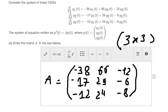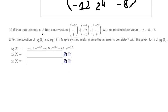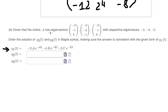Now let's go to question B. Given matrix A, we need to find the eigenvectors and eigenvalues. They provide one example, y₁. To write the answer we need to focus on the eigenvectors and eigenvalues. For example, we have negative 3.